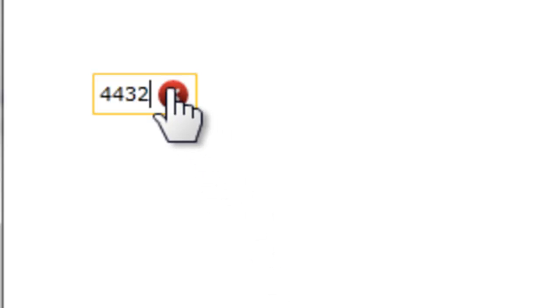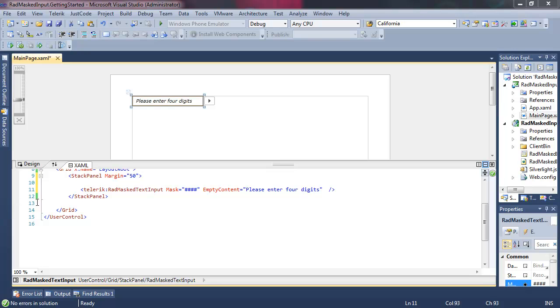And it continues to work as normal, but if we delete all of the content, tab to the end and then tab out, it goes back and displays its empty content. In this case, please enter four digits.